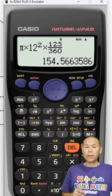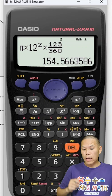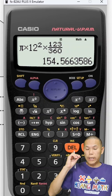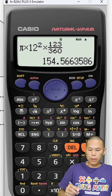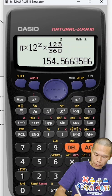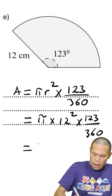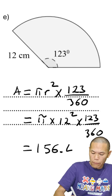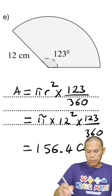So there you go — 154.6 square centimeters, equal to 156.4 square centimeters.